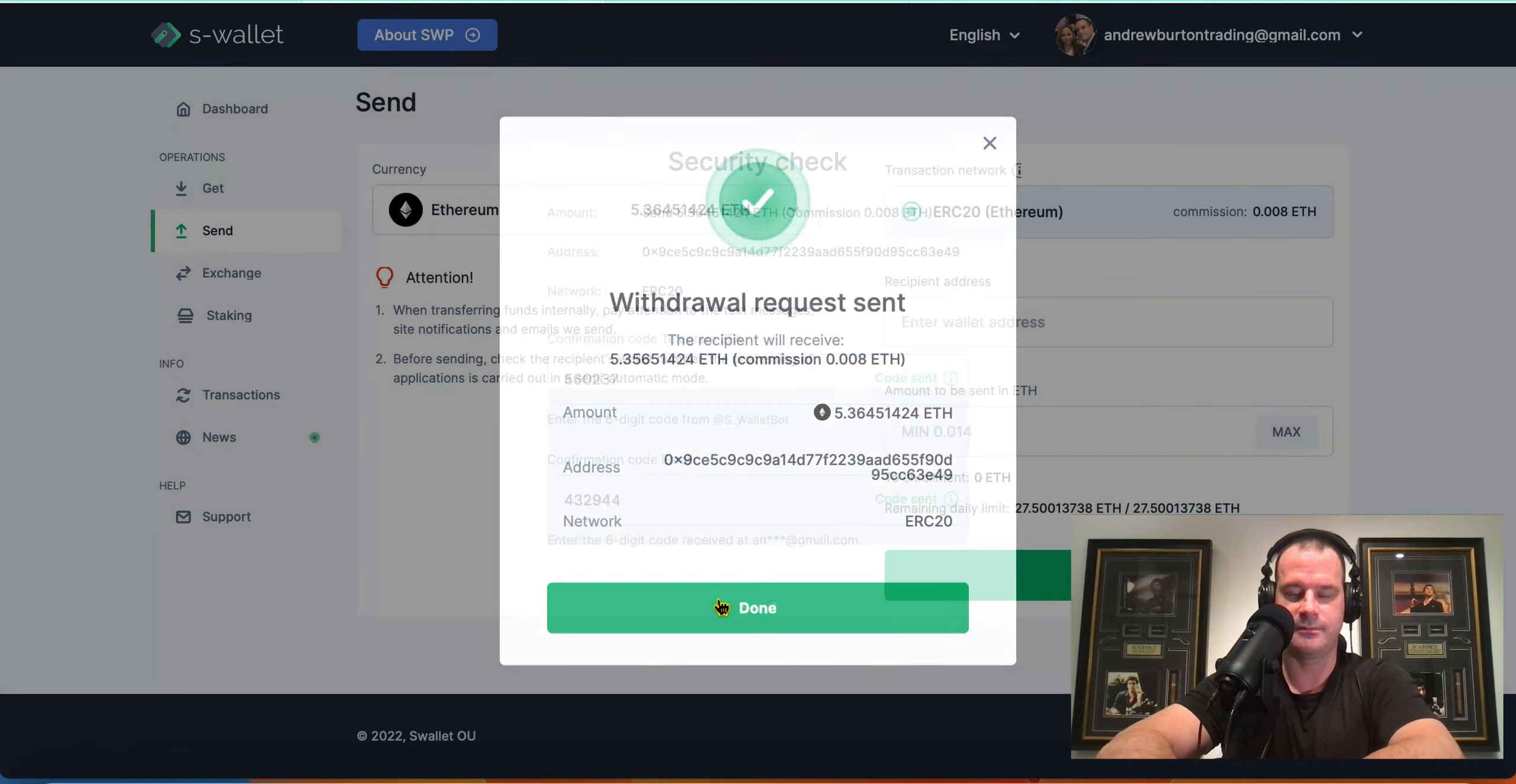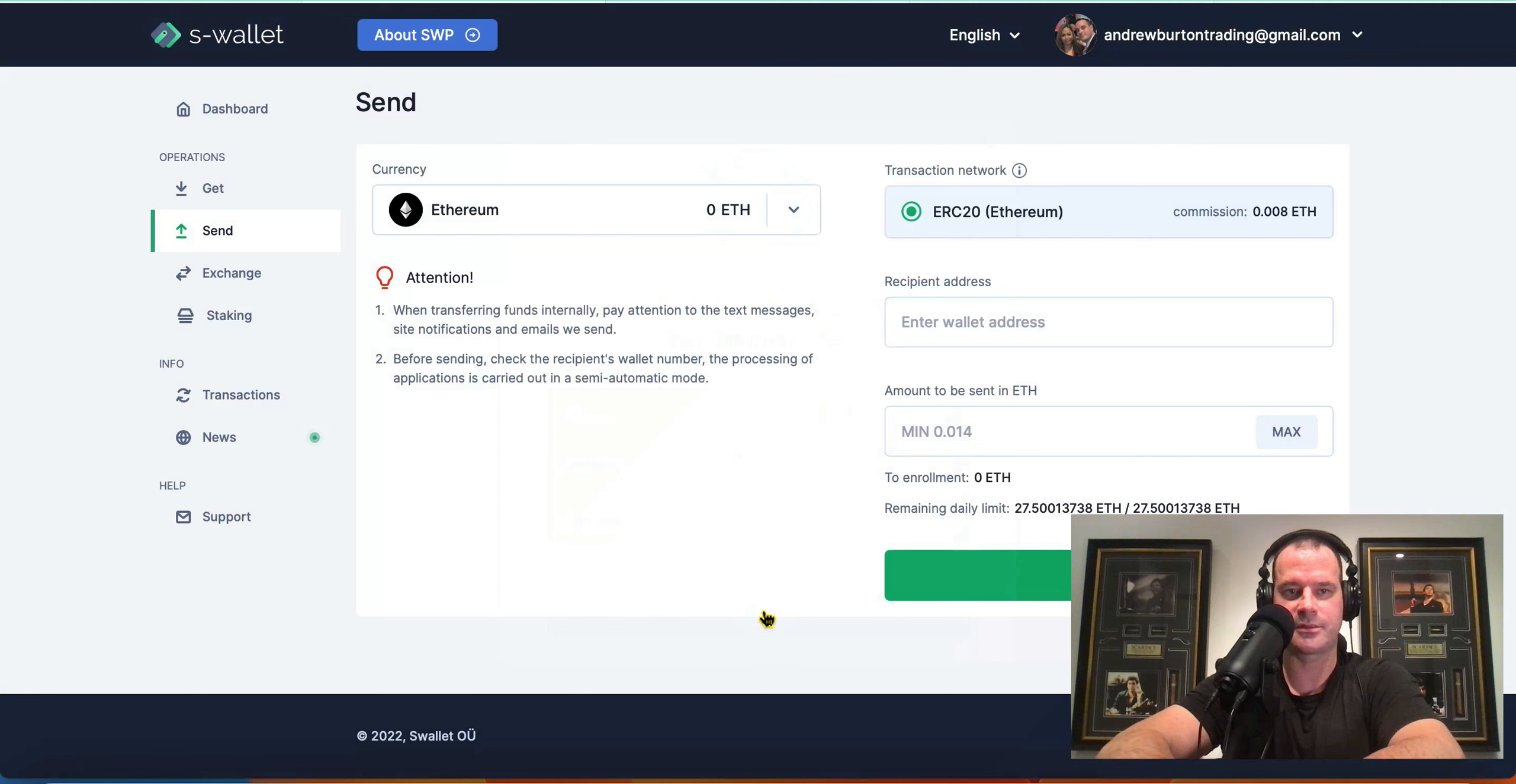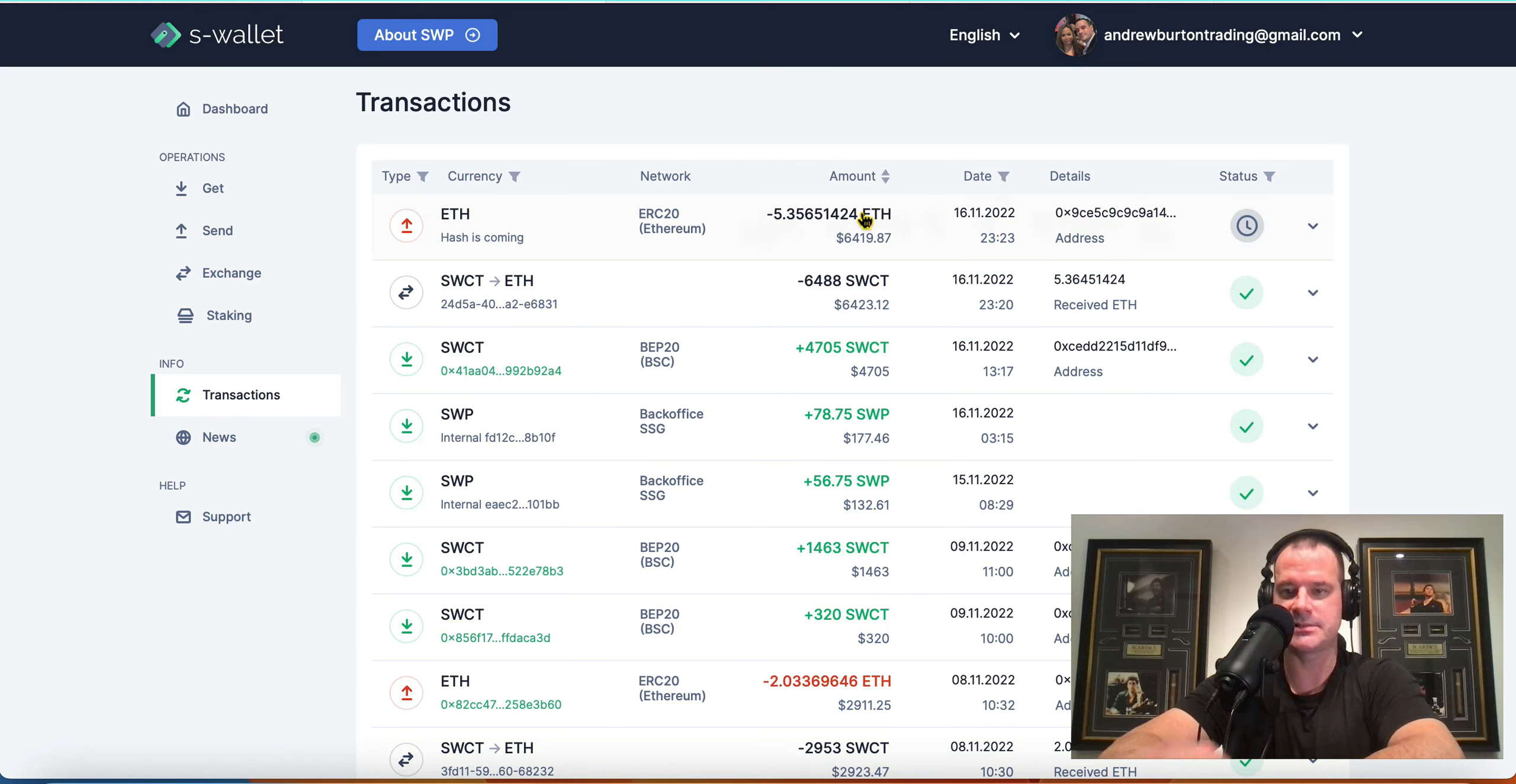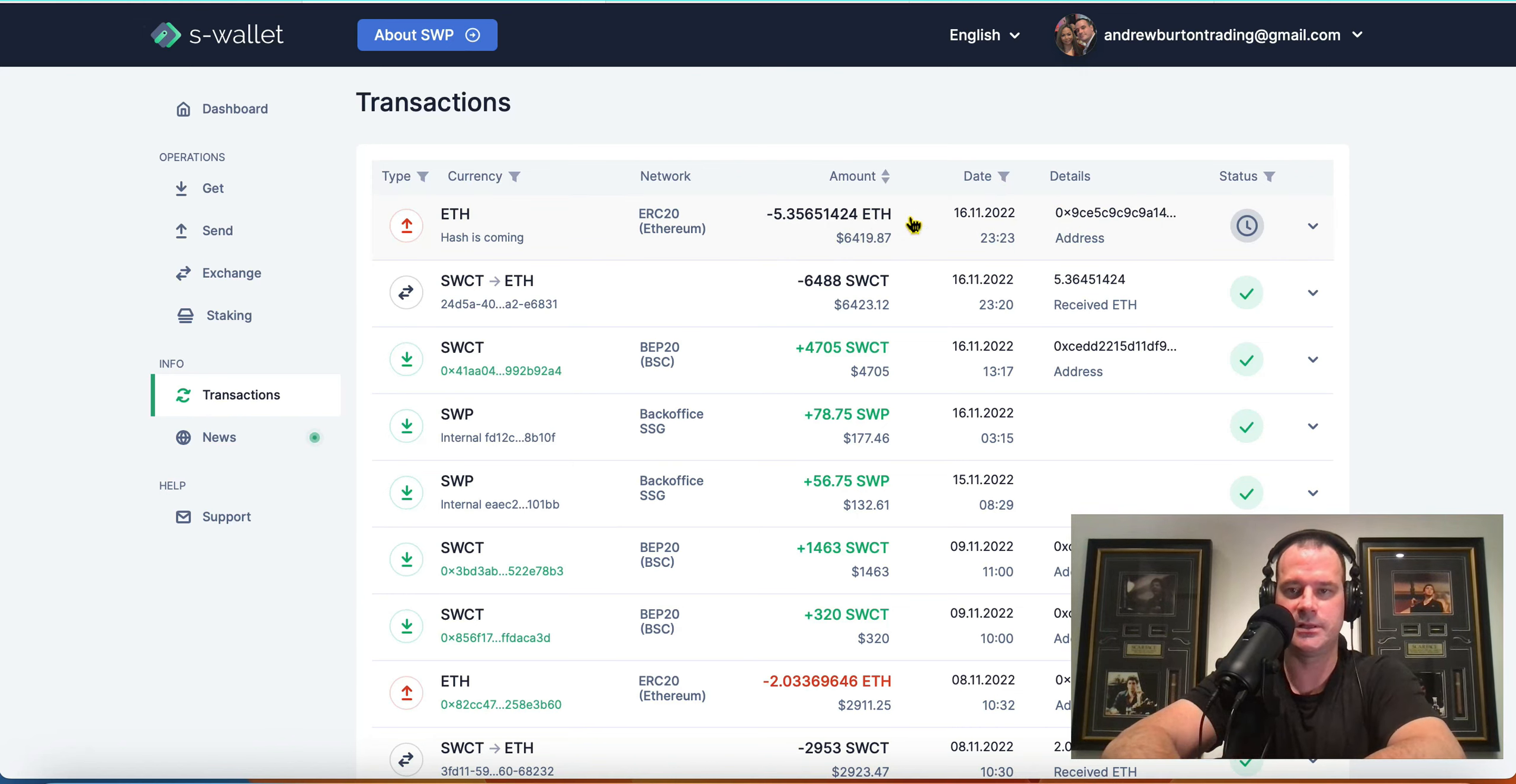You know, these withdrawals have been taking like three to five minutes, I'll say, most of the time. You can go over to transactions and see them there. This is out of the S wallet, right? This is not from S Group to S wallet. This is out of the S wallet.